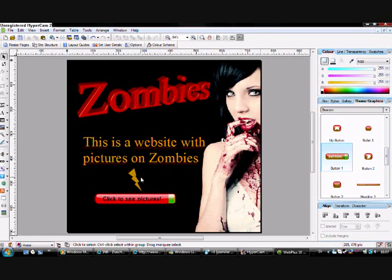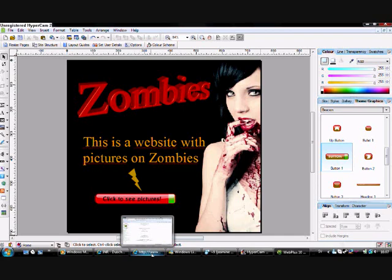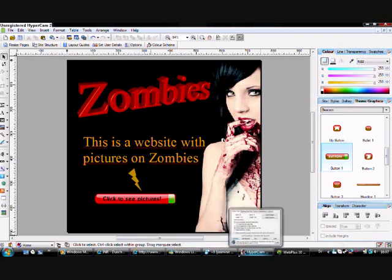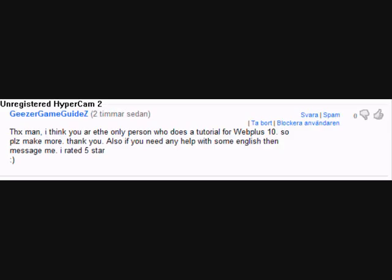That's the site. Thanks for watching. I especially want to say thanks to Geezer Game Guide. Thanks to you. If you want to write a comment, I'm probably making more videos. So, a lot of thanks. Please subscribe, rate, and comment. Keep watching. Bye.